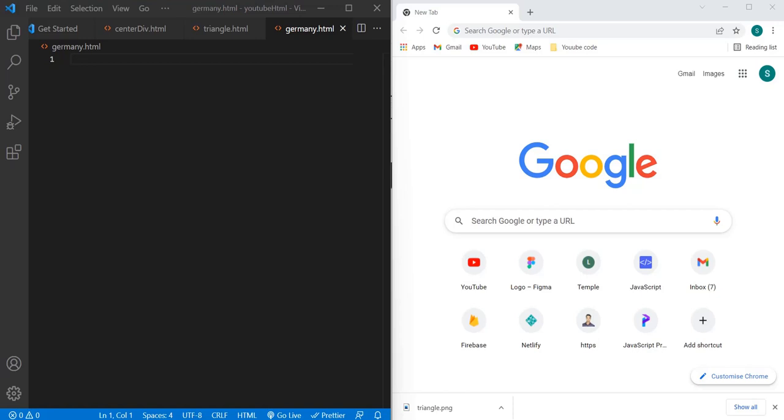Hello everyone, welcome to Quick Code Academy. Today I'm going to show you how to create Germany's flag through HTML and CSS. For that, we will have to create one germany.html file first.